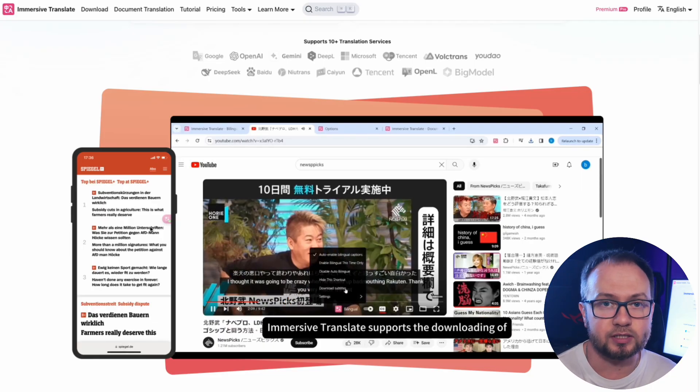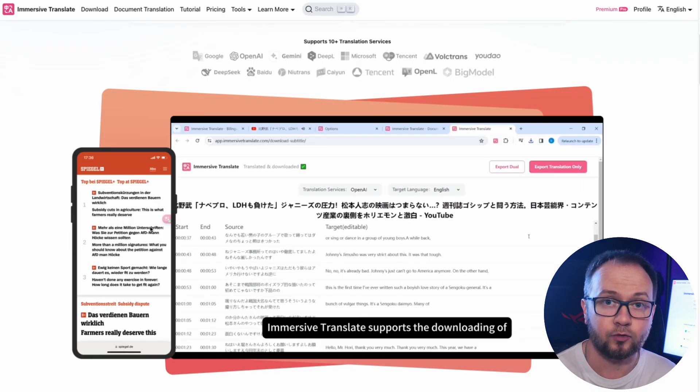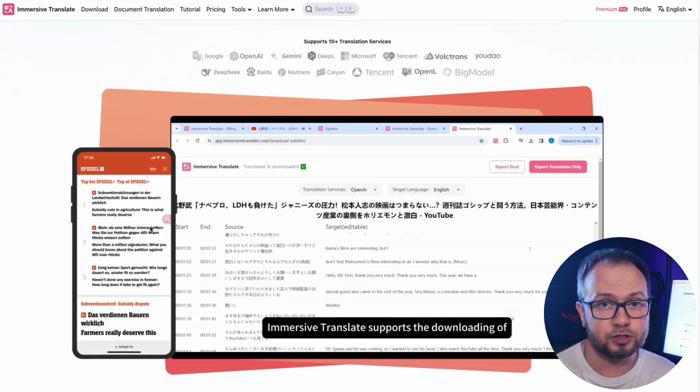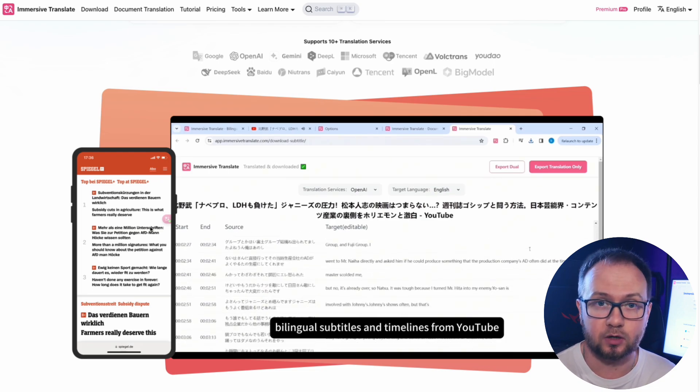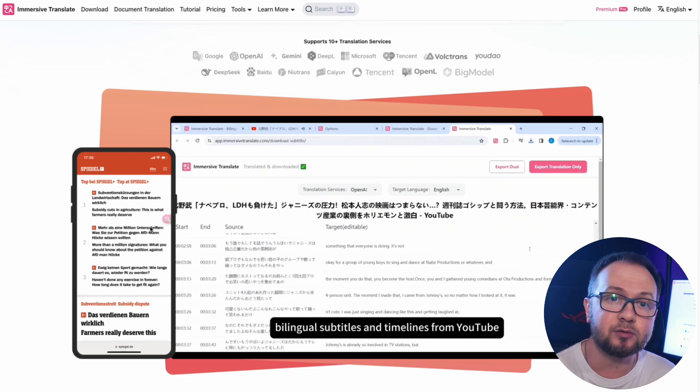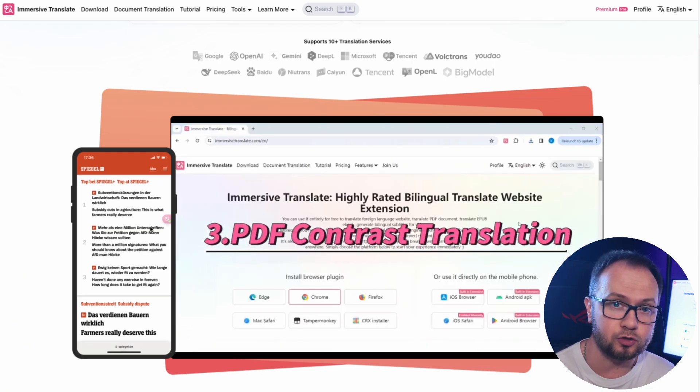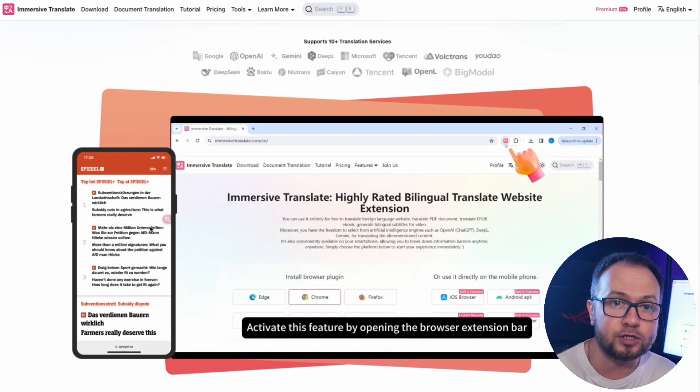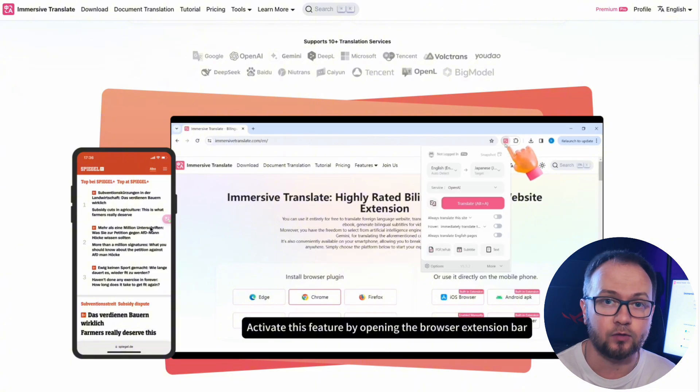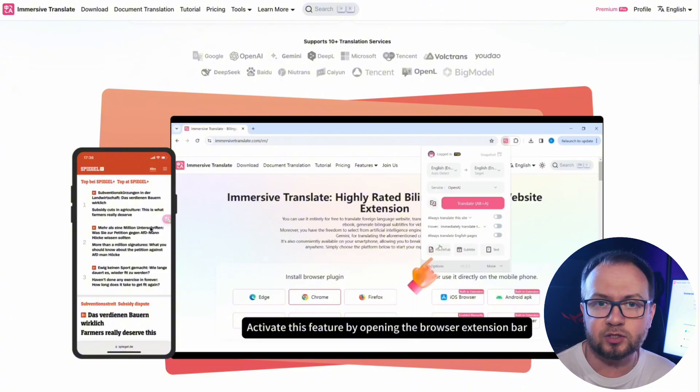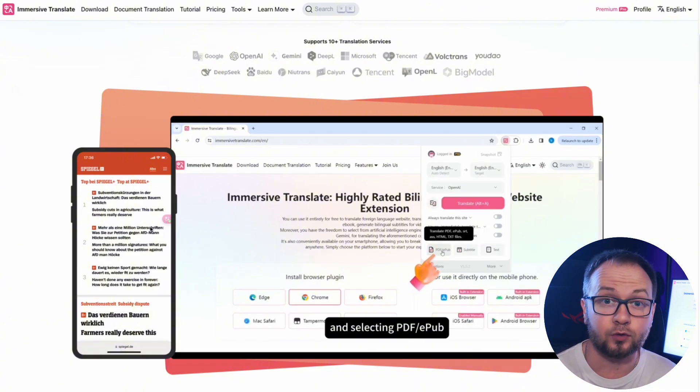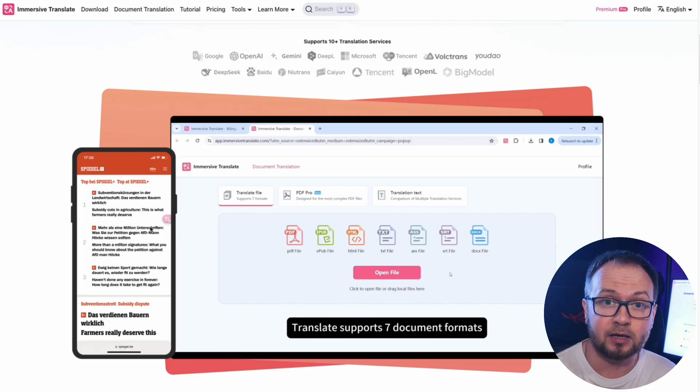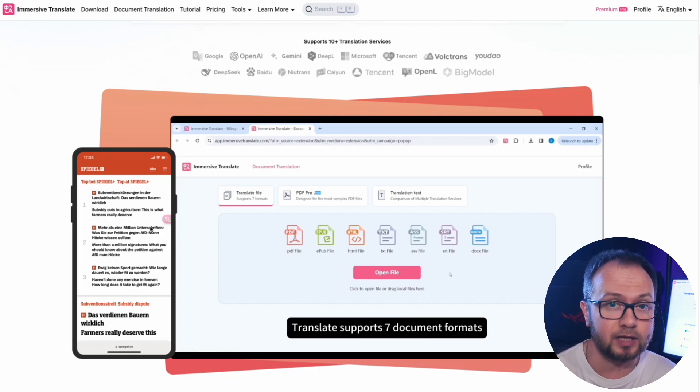Each type of content has its own adaptation algorithms. For images, we use high-precision OCR recognition and in-paint technology to blend translated text into the original visual style of the image. This means you can view infographics or comics in foreign languages and understand them as if they were created in your native language.